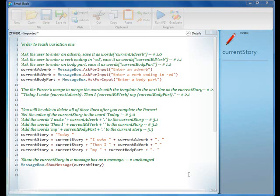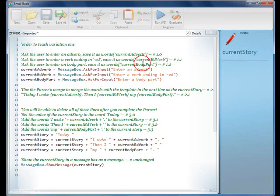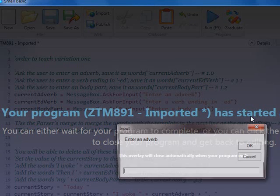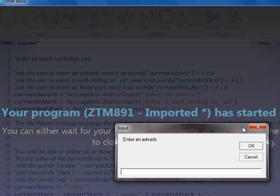Here we are with the AdLibs recipe. This is the teacher training video for the first part of the variation. So what we have is we've got the current AdLib, and if we run it, we go ahead and we can put in the adverbs. So we'll say happily,